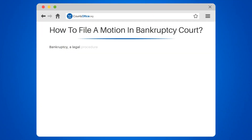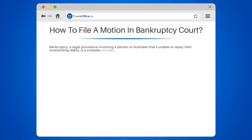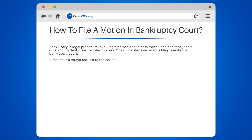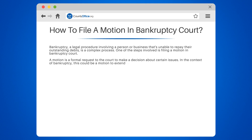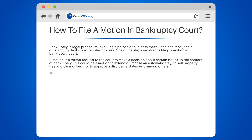How to File a Motion in Bankruptcy Court. Bankruptcy, a legal procedure involving a person or business that's unable to repay their outstanding debts, is a complex process. One of the steps involved is filing a motion in bankruptcy court. A motion is a formal request to the court to make a decision about certain issues. In the context of bankruptcy, this could be a motion to extend or impose an automatic stay, to sell property free and clear of liens, or to approve a disclosure statement, among others.